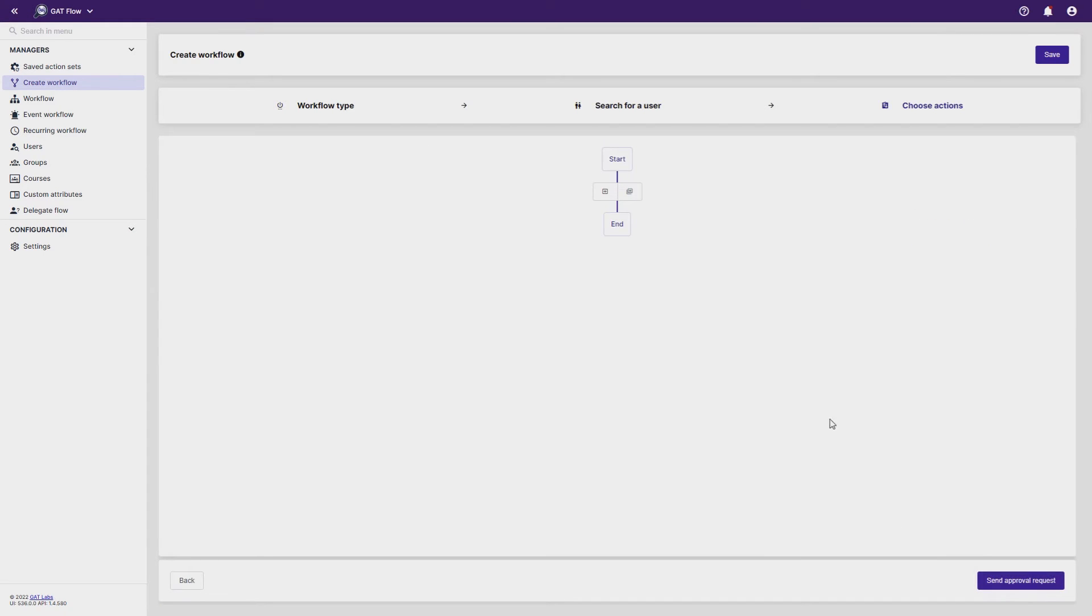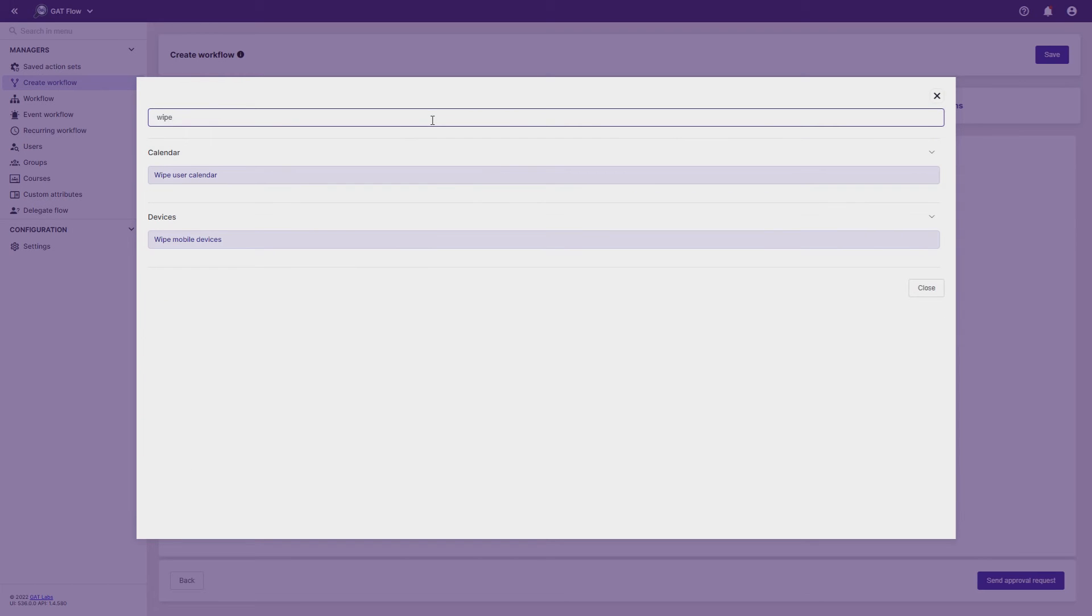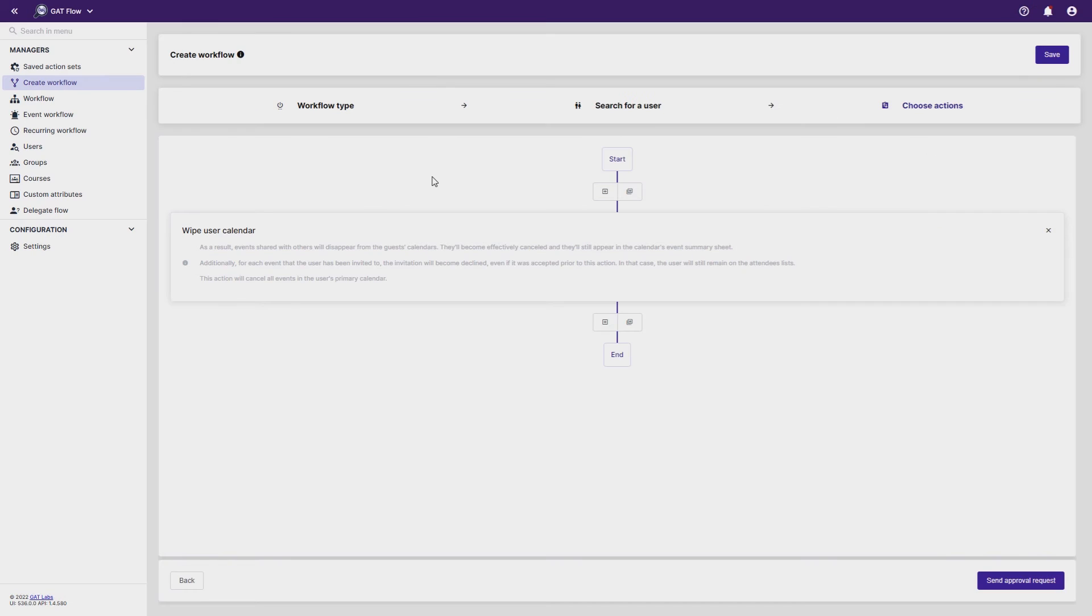Now in the Choose Actions area, select the left plus box to add an action. Search for Wipe User Calendar and select it from the list of actions.